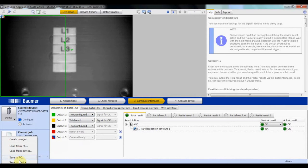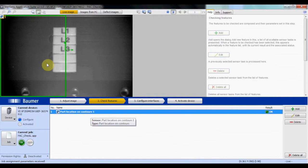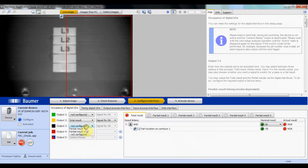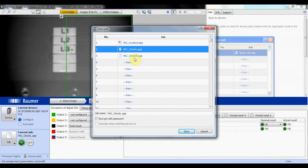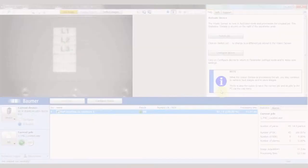And then a right inspection using output three. Once you've saved all three jobs, click Activate Device, and then you're done with the Verisens Application Suite.